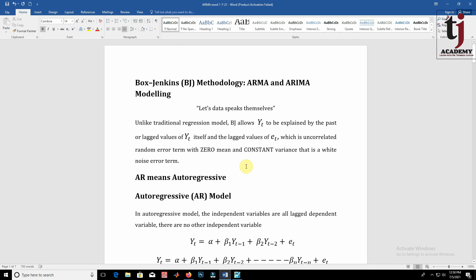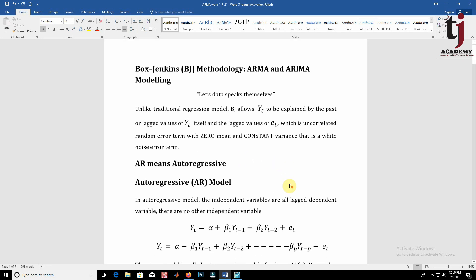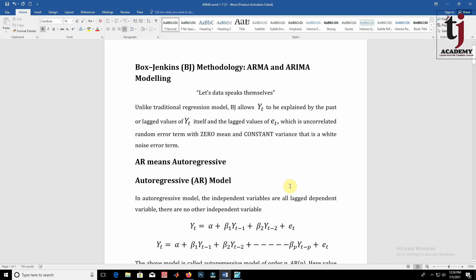What does it mean? Unlike traditional regression models, Box-Jenkins allows yt, meaning a particular series, to be explained by the past or lagged values of that series itself, and the lagged values of the error term, which is an uncorrelated random error term with zero mean and constant variance — that is, a white noise error term. Here we have to understand two things.